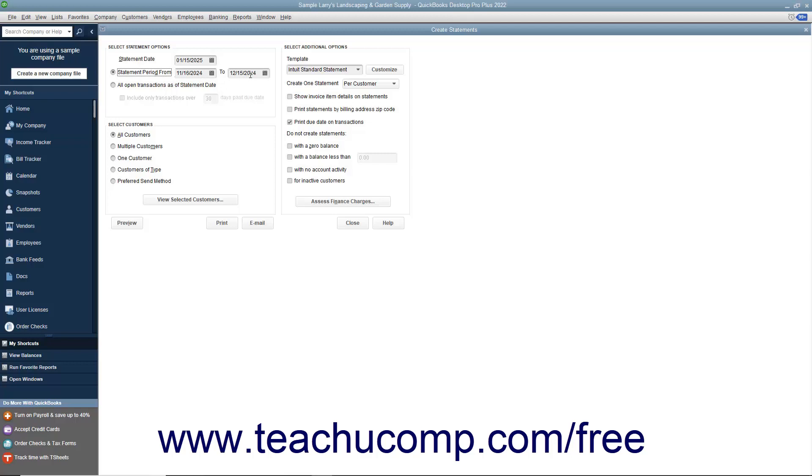To show all open transactions instead, choose the All Open Transactions As of the Statement Date option. If you select that option, you can check the Include Only Transactions Over Days Past Due Date checkbox and then enter the number of days into the adjacent field to create a statement that shows only past due charges if desired.